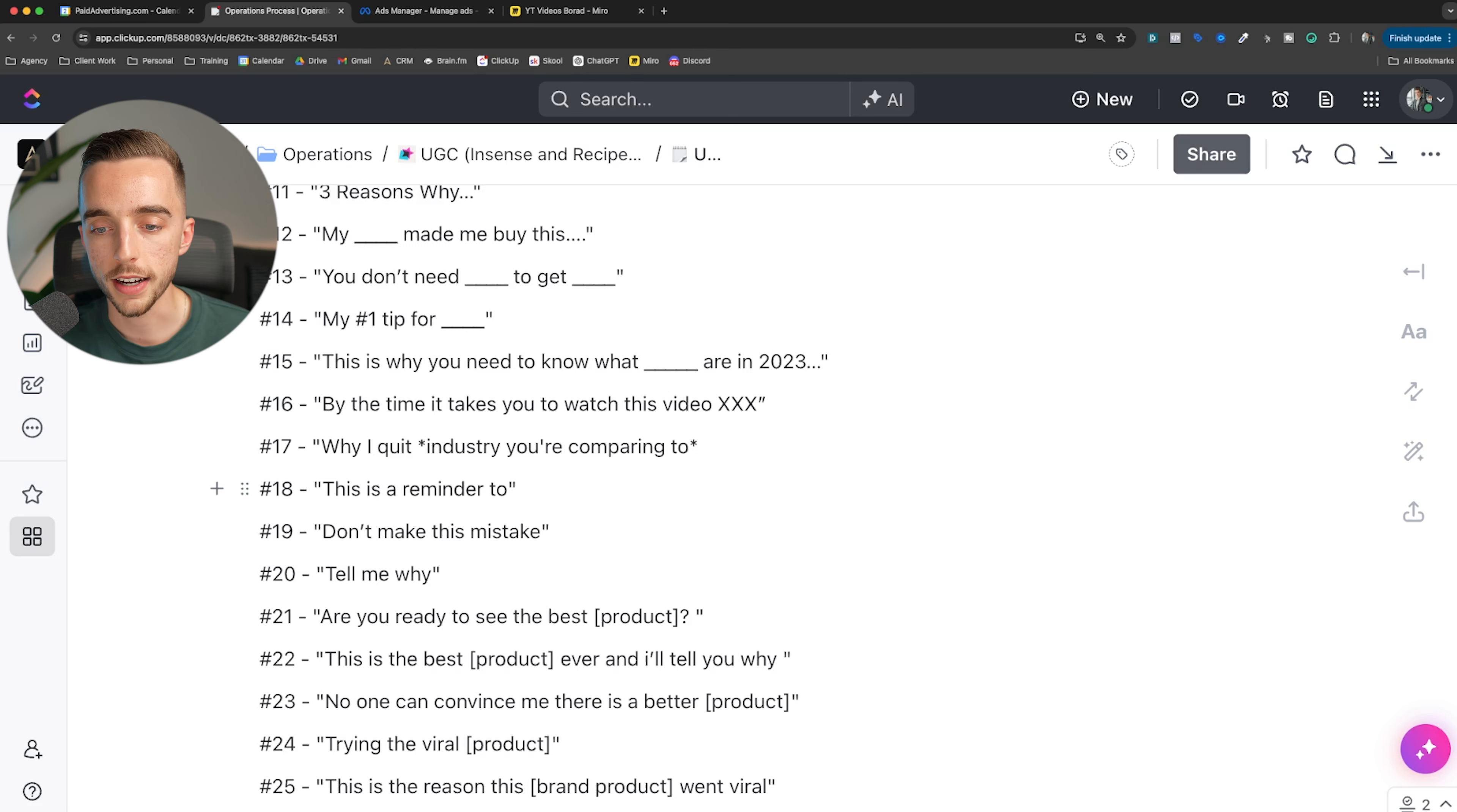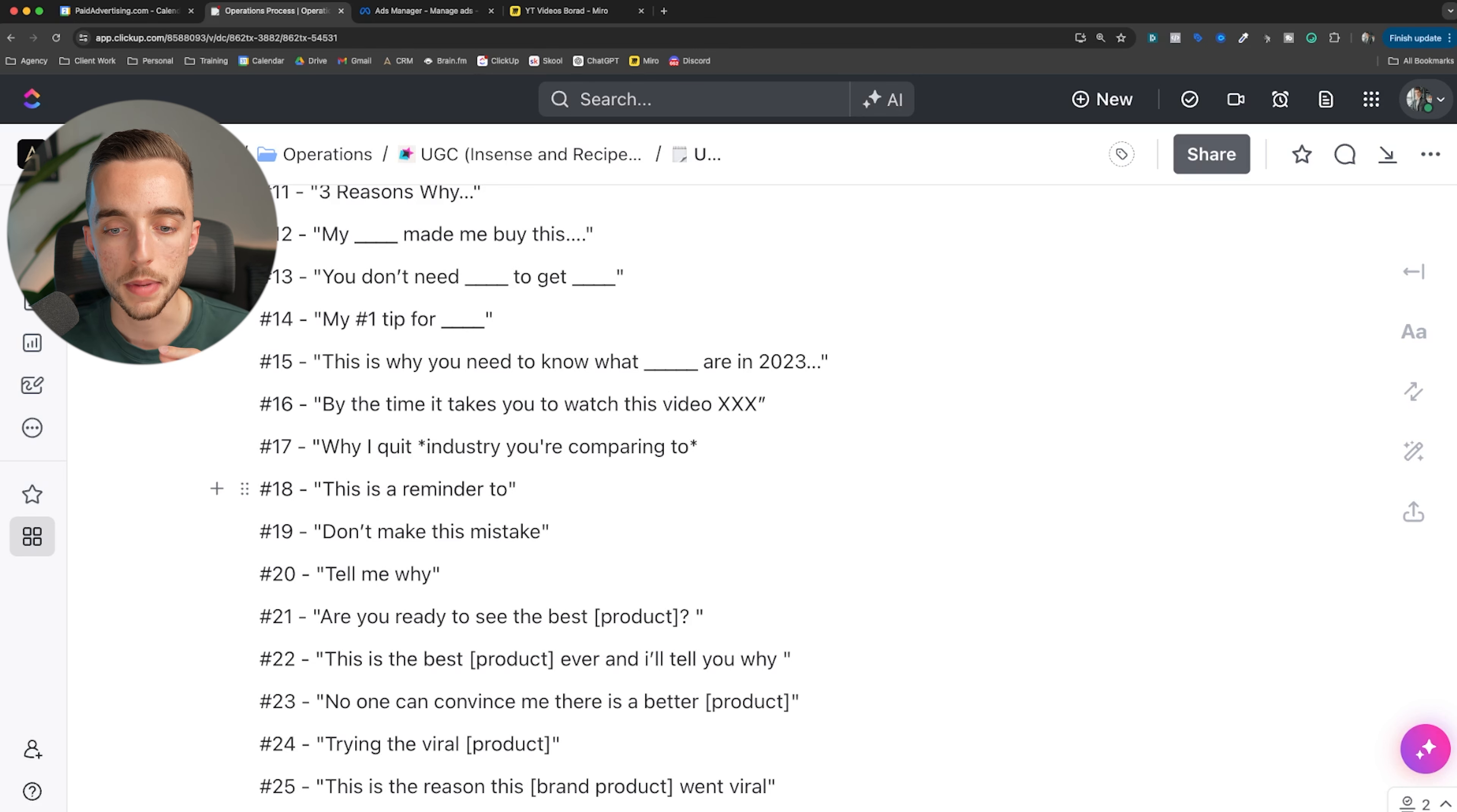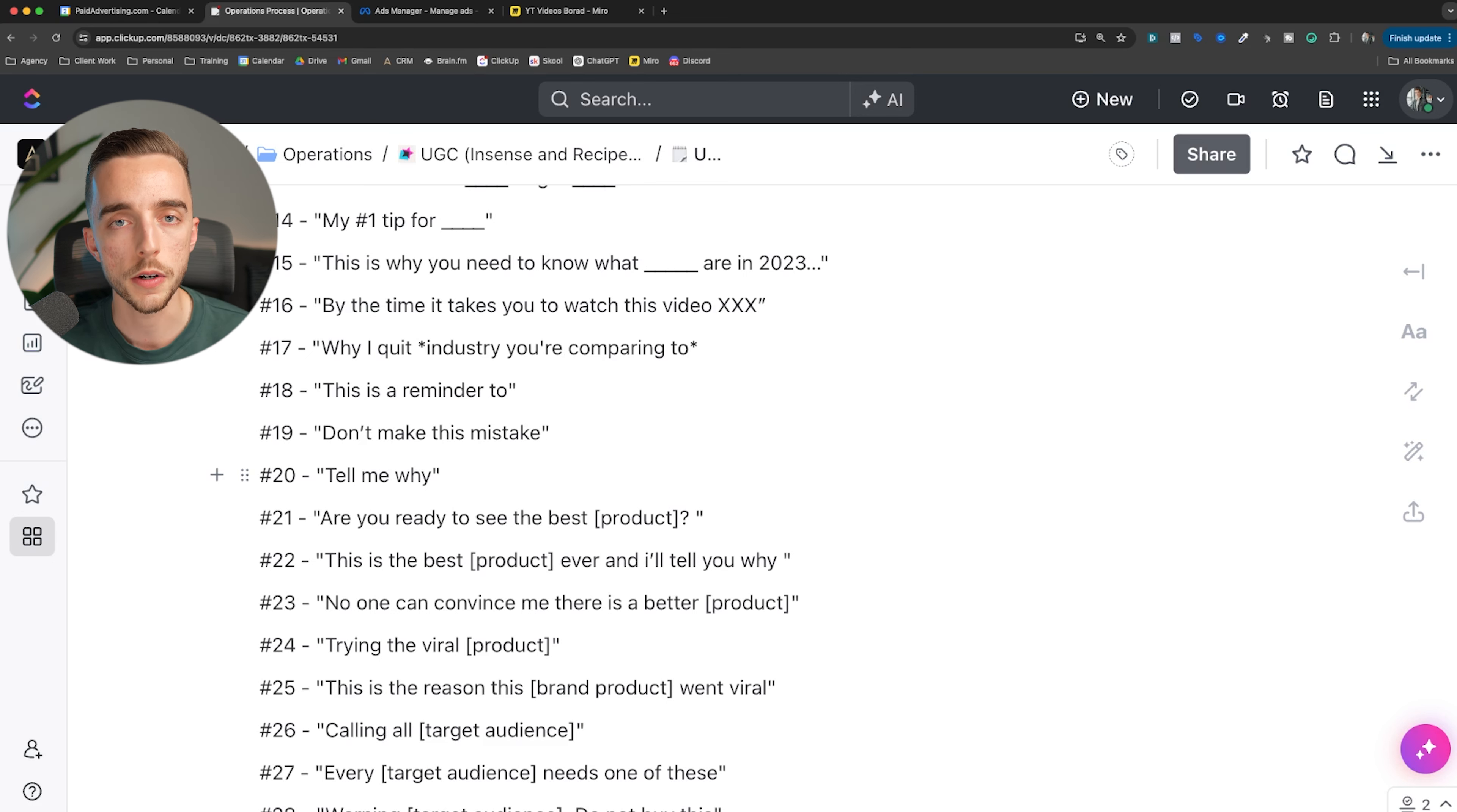Why I quit industry you're comparing to. Fill in the blank. Why I quit smoking and replaced it with this. Why I quit using moisturizers every day and instead now doing this. This is a reminder too - this is great usually for women, from what I've seen. Woman, this almost feels organic if you start a video with that. It's like, this is a reminder to all my girlies to do this.